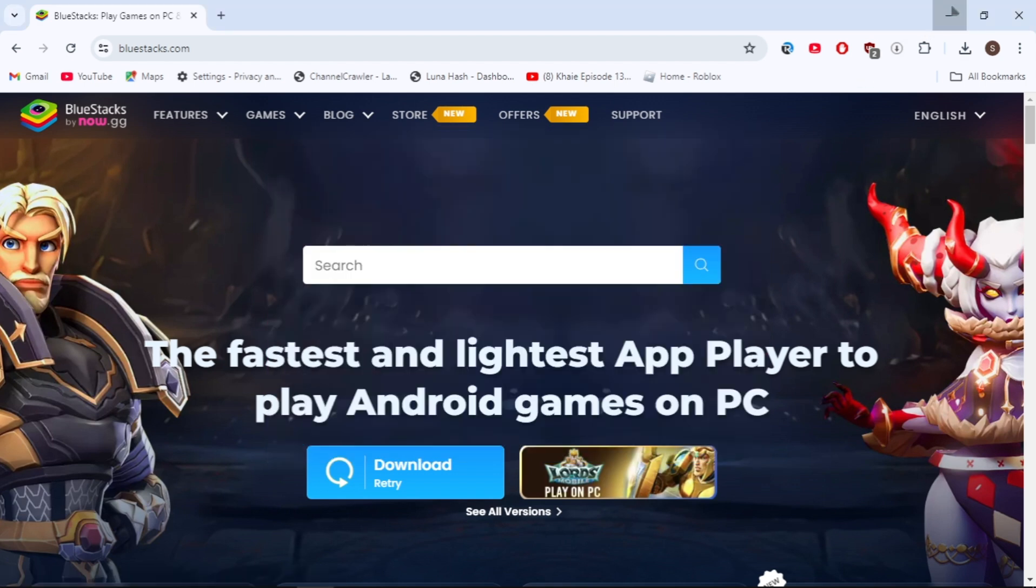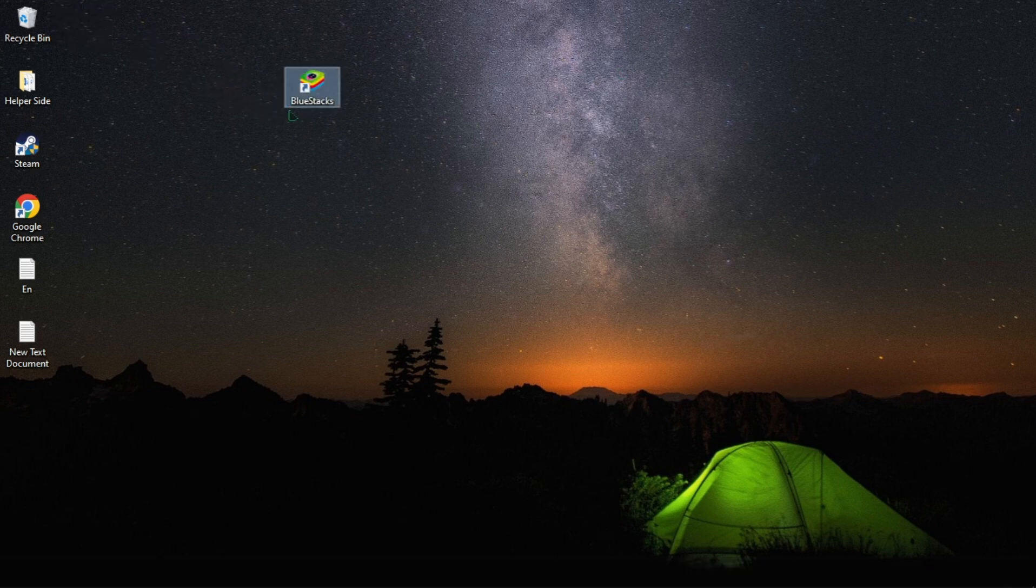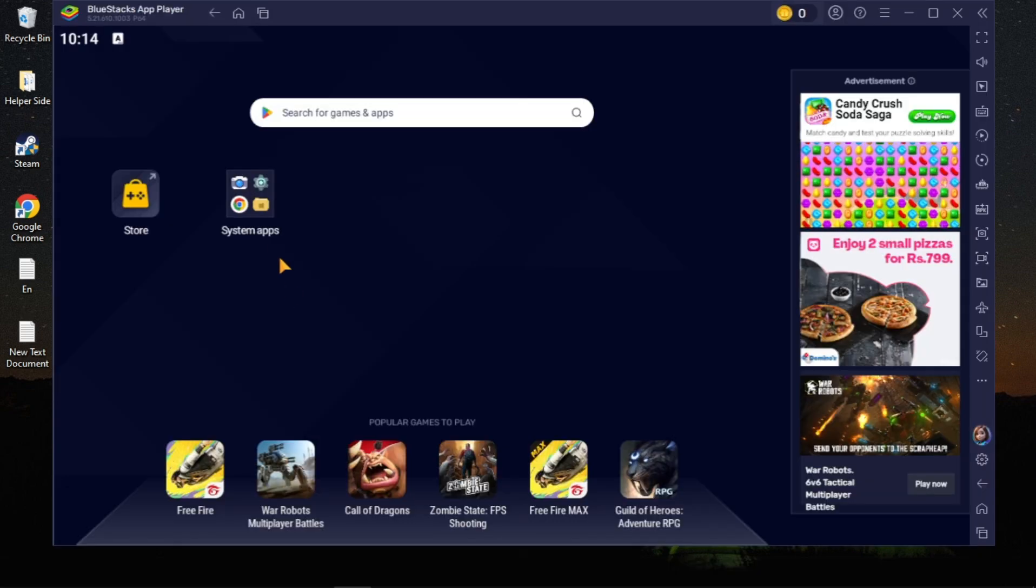Now the BlueStacks shortcut will add to your desktop. So just open up the BlueStacks launcher you are seeing on your desktop.